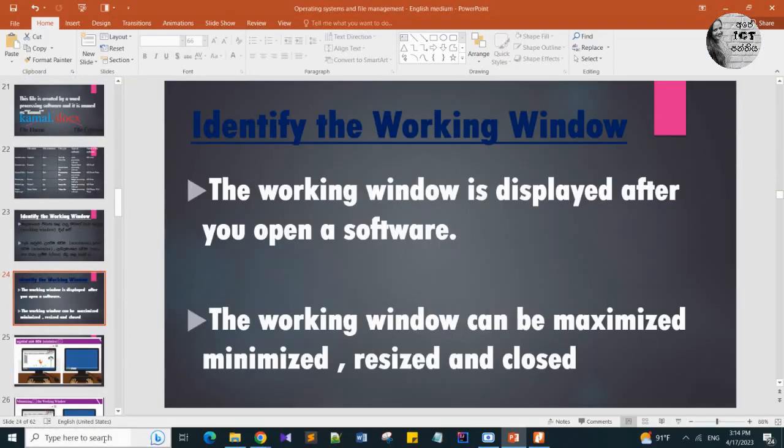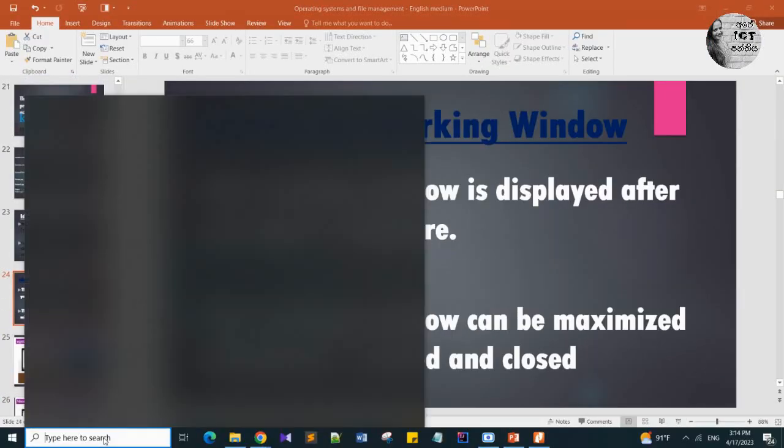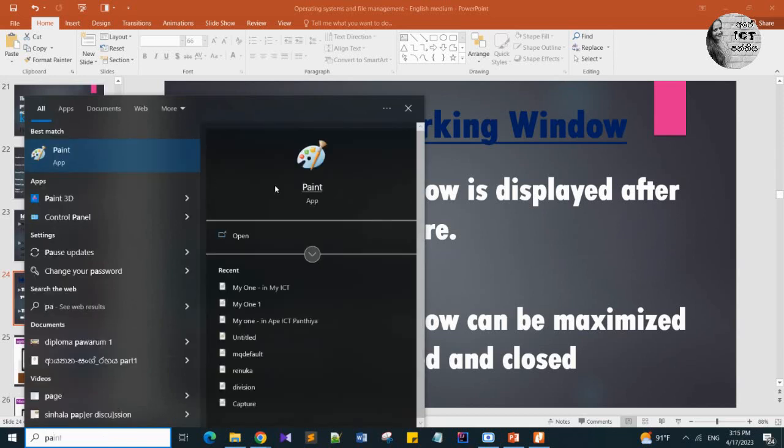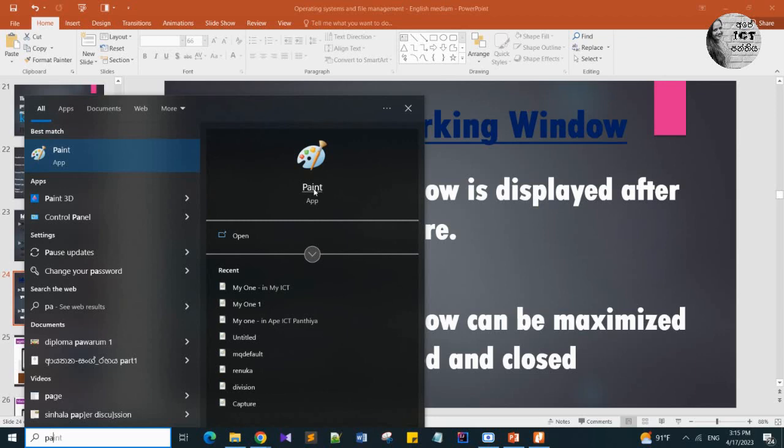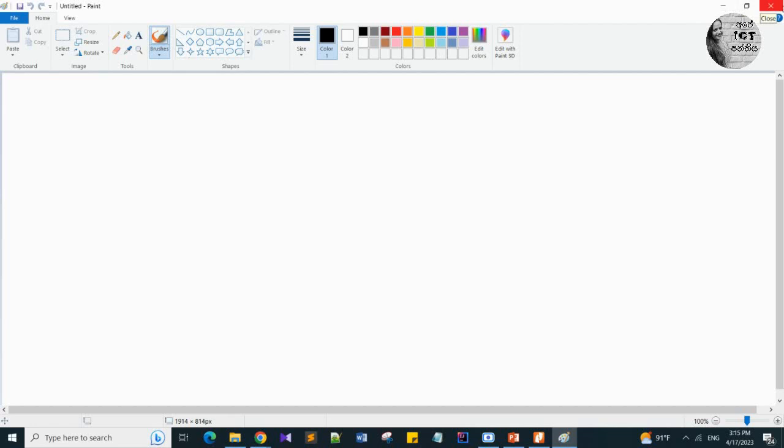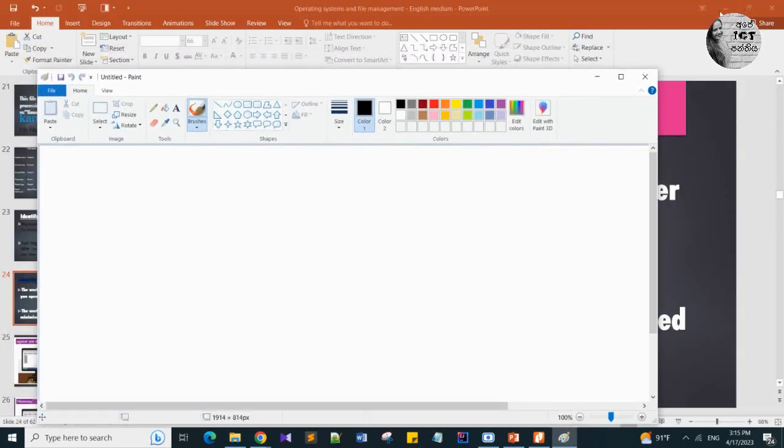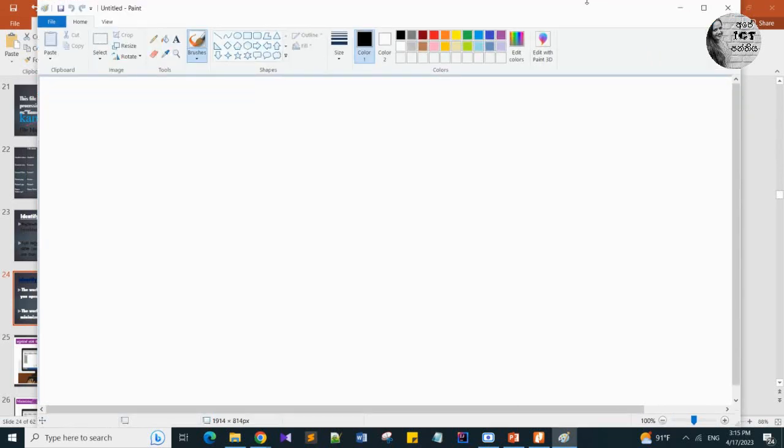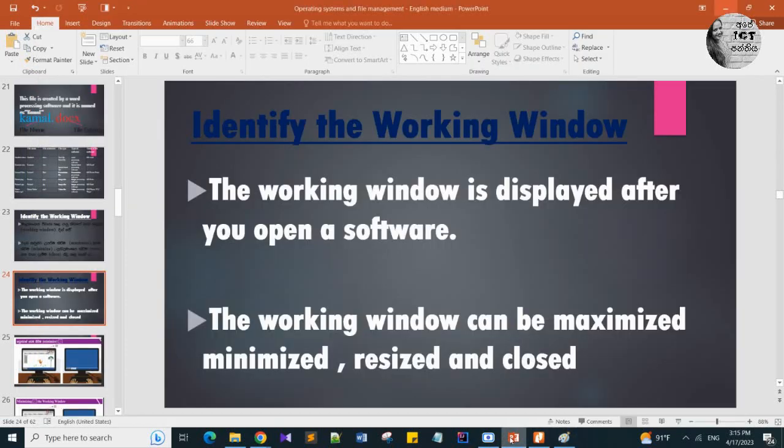Here, teacher is going to open a paint software. I am searching as paint. I am going to open the paint software. Its working window is going to open now. Yes, this is a working window. Any window can be closed. Here you can see the close, maximize, minimize buttons.